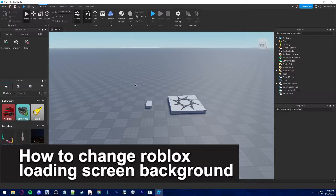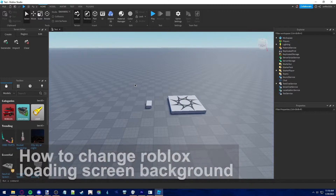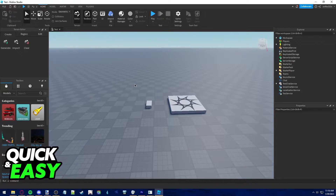In this video I'm going to teach you how to change the Roblox loading screen background. It's a very quick and easy process, so make sure to follow along.